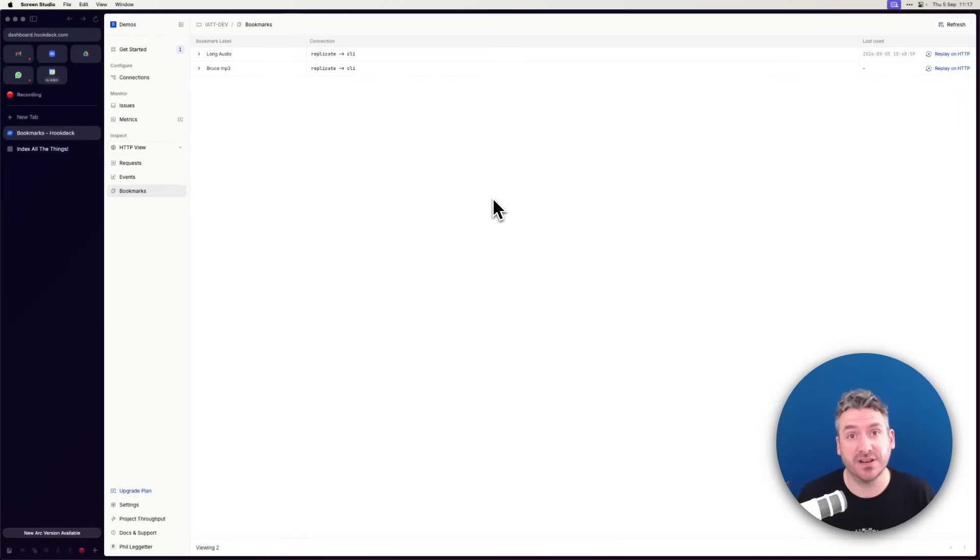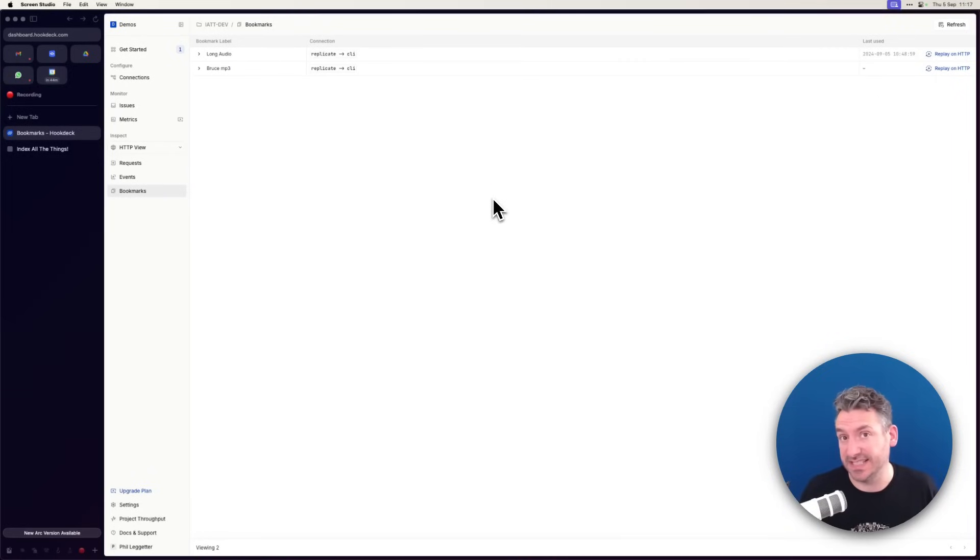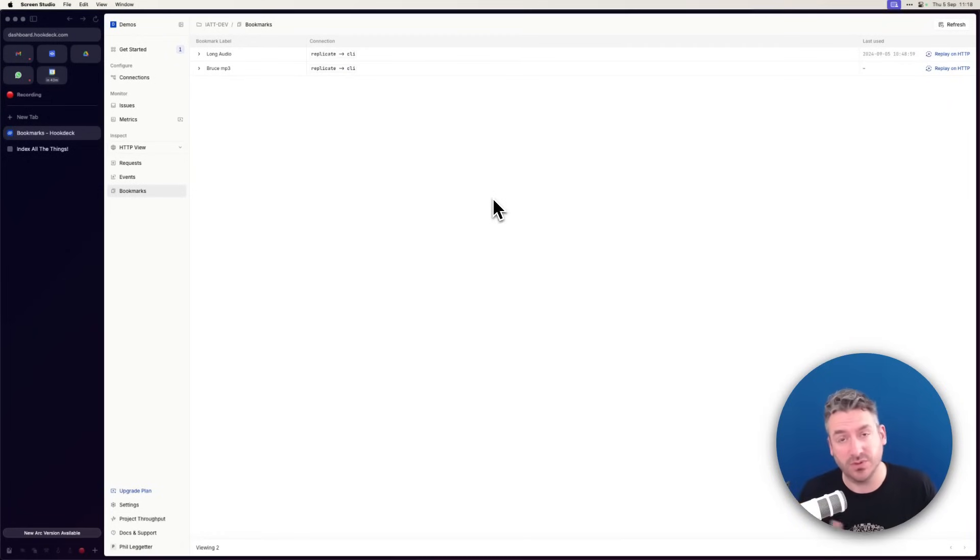In this video, I want to demonstrate a feature of Hookdeck called Bookmarks. With an account in Hookdeck, you have a retention period of data. With Bookmarks, you can store an event, so a payload of data, to use later.